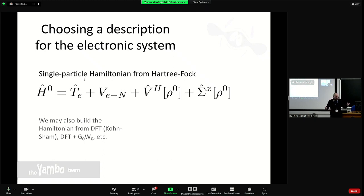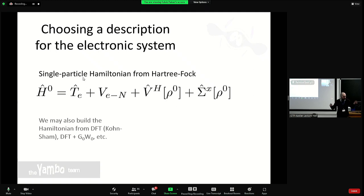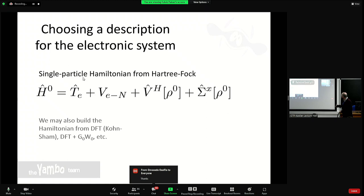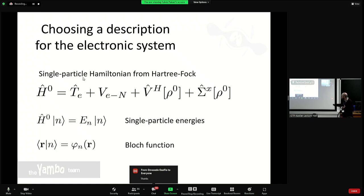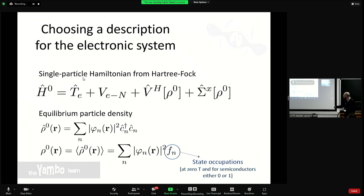We start from the electronic Hamiltonian: kinetic term, electron-nucleus interaction, the Hartree term depending on the ground state charge density, and the Fock term — so this is essentially Hartree-Fock. This is for simplicity; doing it with DFT exchange-correlation functionals makes the equations more complex but is totally doable. From the non-interacting single-particle Hamiltonian we get eigenvalues and Bloch functions, and from the Bloch functions we get the equilibrium charge density.